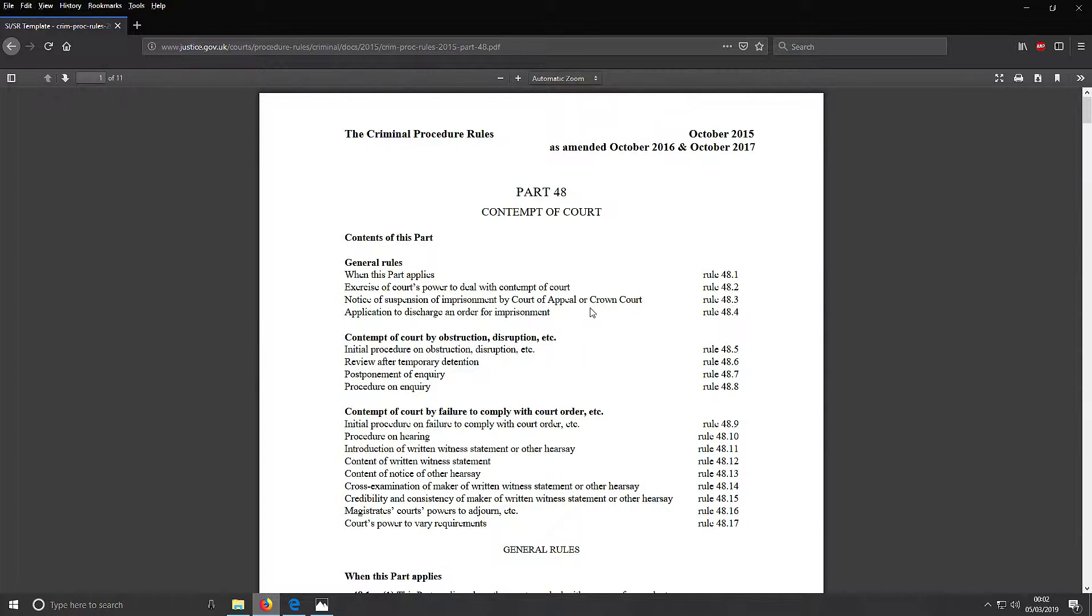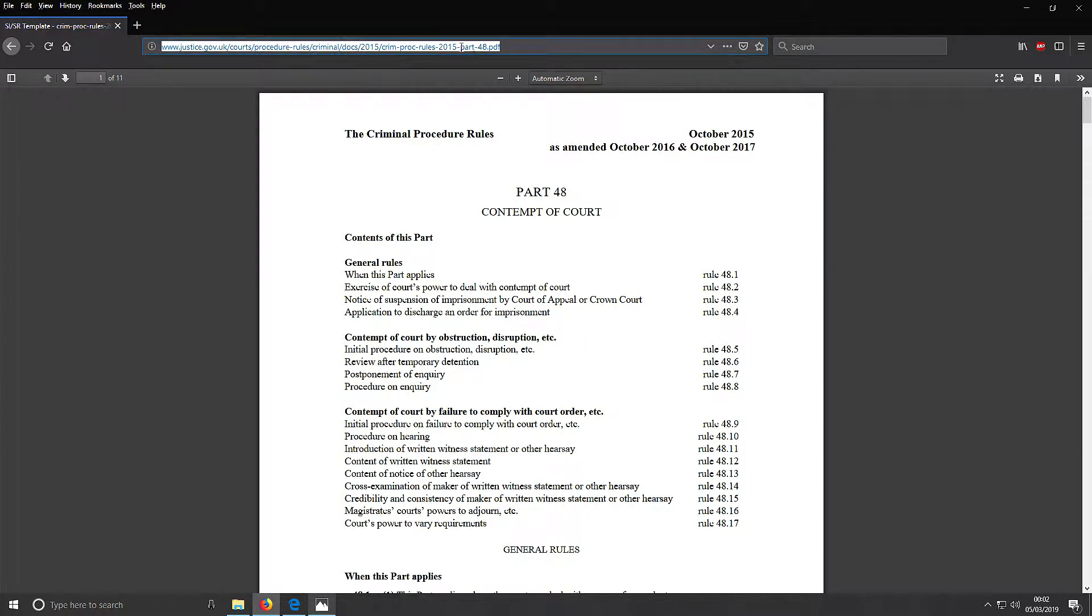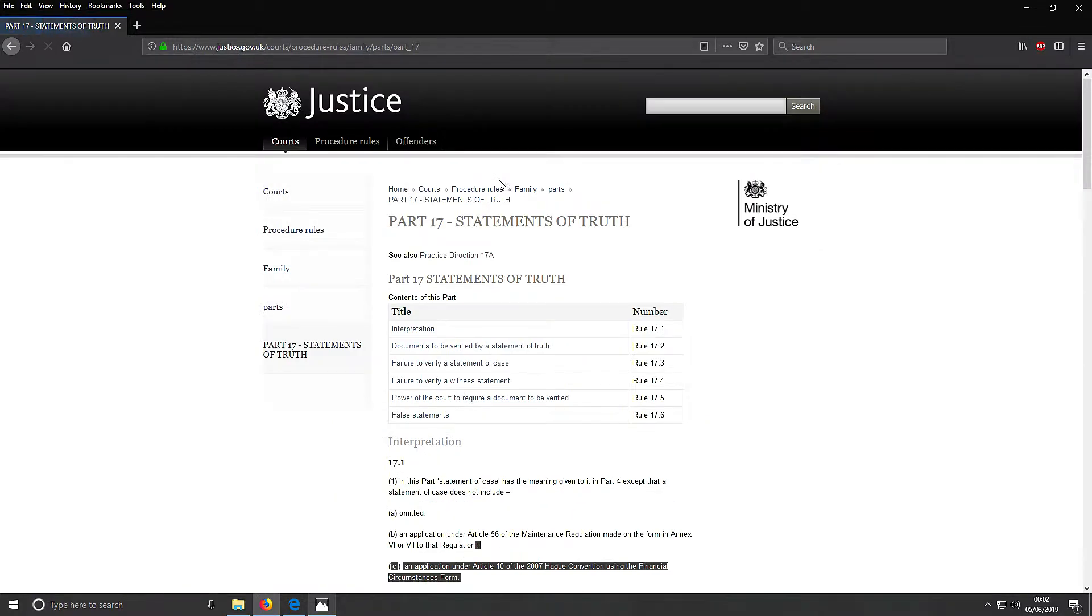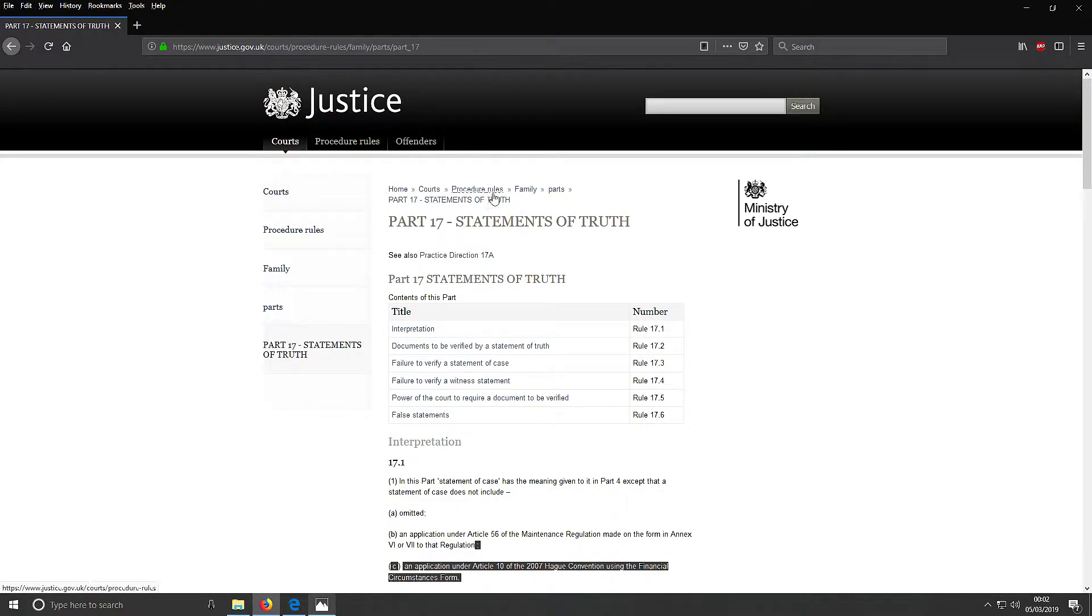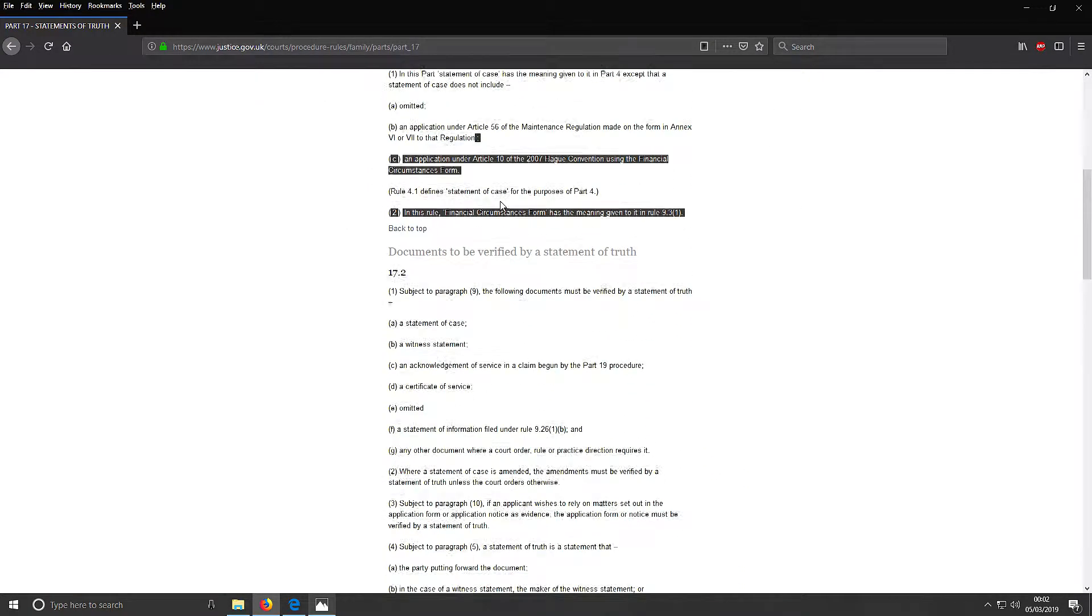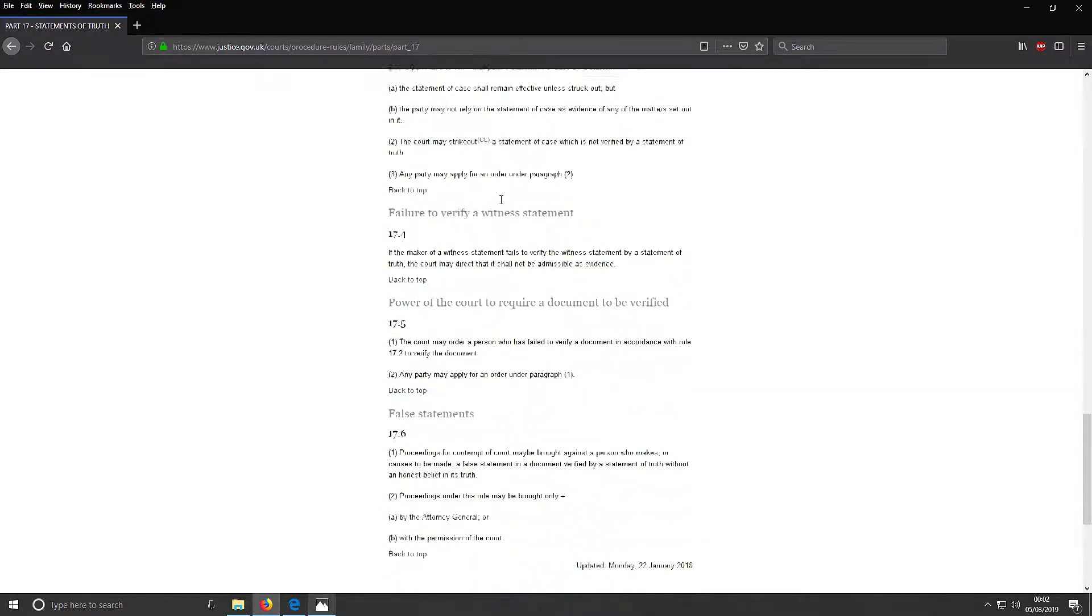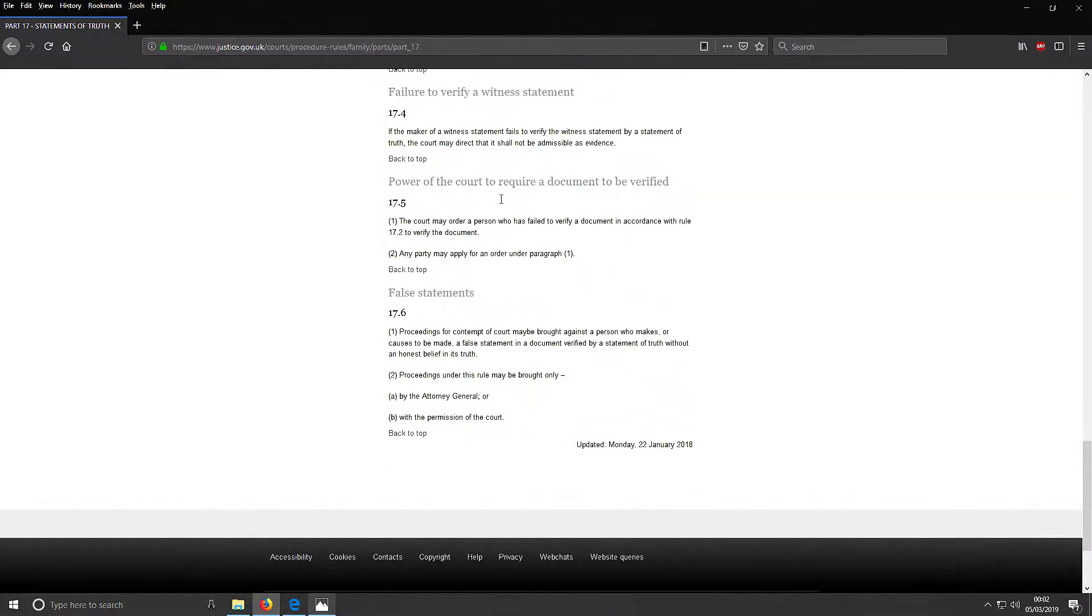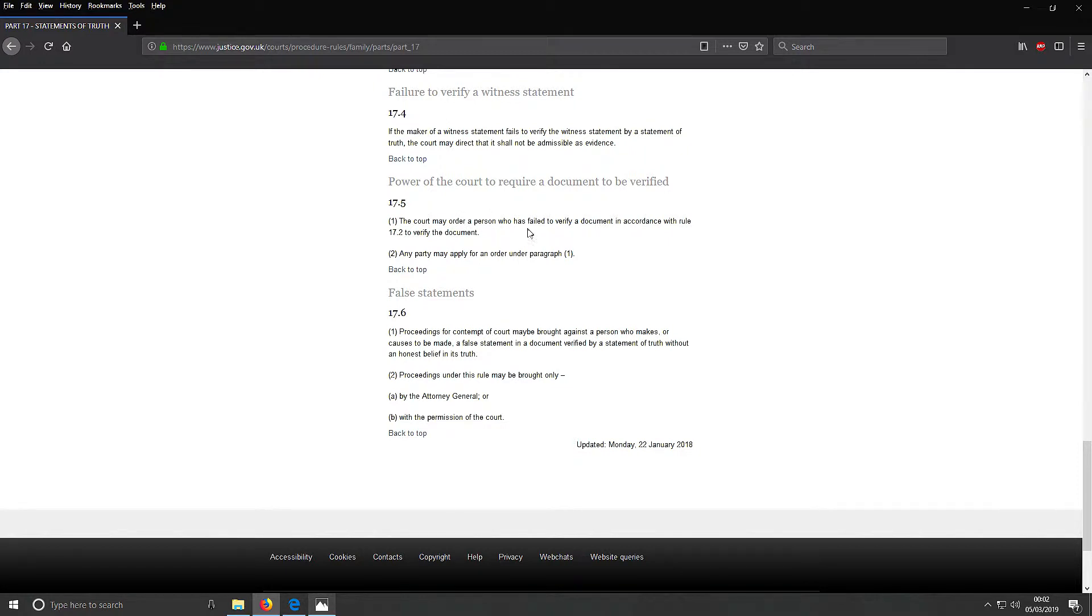Now this is very interesting. When I was trying to figure out contempt of court for not signing, I found this website, or this bit. Trying to find this is just an absolute miracle, but I found it. Power of the court to require a document to be verified. The court may order a person who has failed to verify a document according to rule 17.2 to verify the document. Any party may apply for such an order.